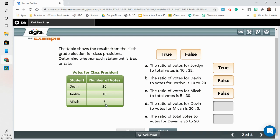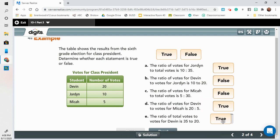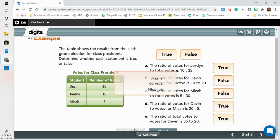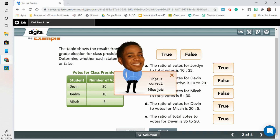The ratio of votes for Devin to Micah is 20 to 5 — Devin has 20 votes and Micah has 5, so that is true. And the ratio of total votes to votes for Devin is 35 to 20 — that also is true. We can look at that solution, which shows how we add all the votes up to find the total number of votes.